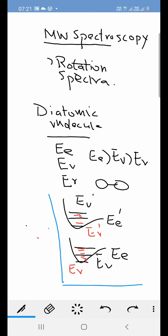Concentrating on microwave spectroscopy: microwave spectroscopy will only arise if the rotation causes a change in dipole moment. Now the energy levels of rotational spectra are given as follows.